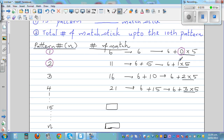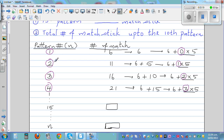Can you see a relation? Pattern two has multiplier one, pattern three has multiplier two, pattern four has multiplier three — each multiplier is one less than the pattern number. So for the 15th pattern, it will be six plus fourteen times five.